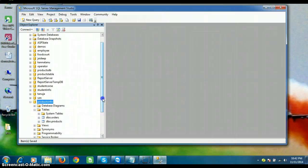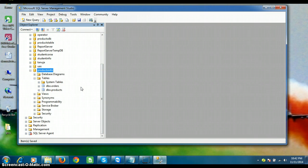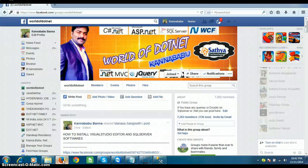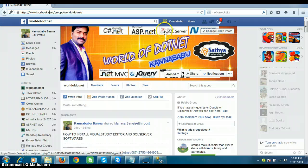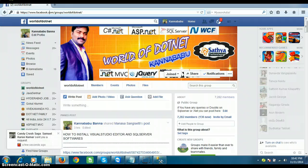Go to Tables and check — the tables have been restored. This is how you can take the backup of a database and restore it in SQL Server. For more updates regarding .NET, you can log in to my group at www.facebook.com/groups/worldofdotnet. Thank you, have a nice day.